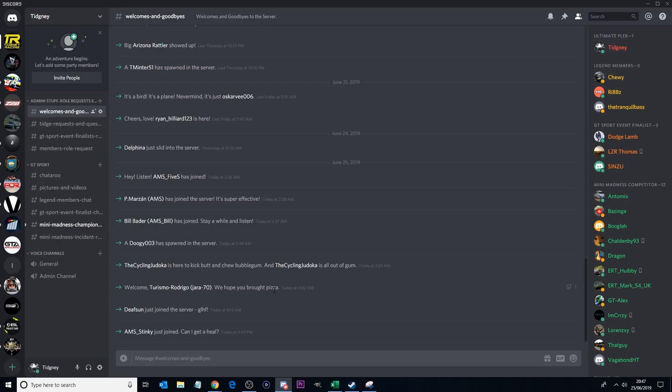Now in terms of the Discord, first of all, if you haven't joined the Discord please feel free to do so. It's the best way to communicate with me and other people from the community that we have here now. I think it's a great community.